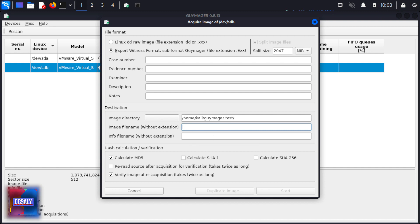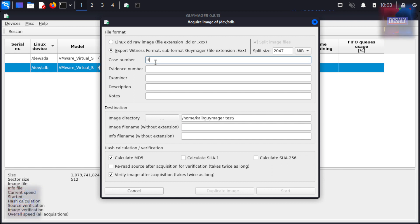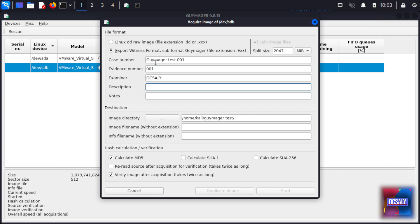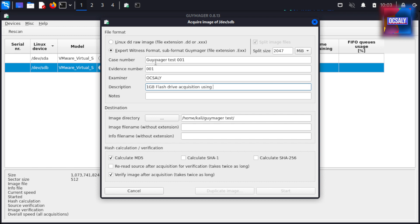Now let's fill in the case details. Case number: guymager_test_001. Evidence number: 001. Examiner: Examiner A. Description: One gigabyte flash drive acquisition using Guymager. Notes: Add some notes here.